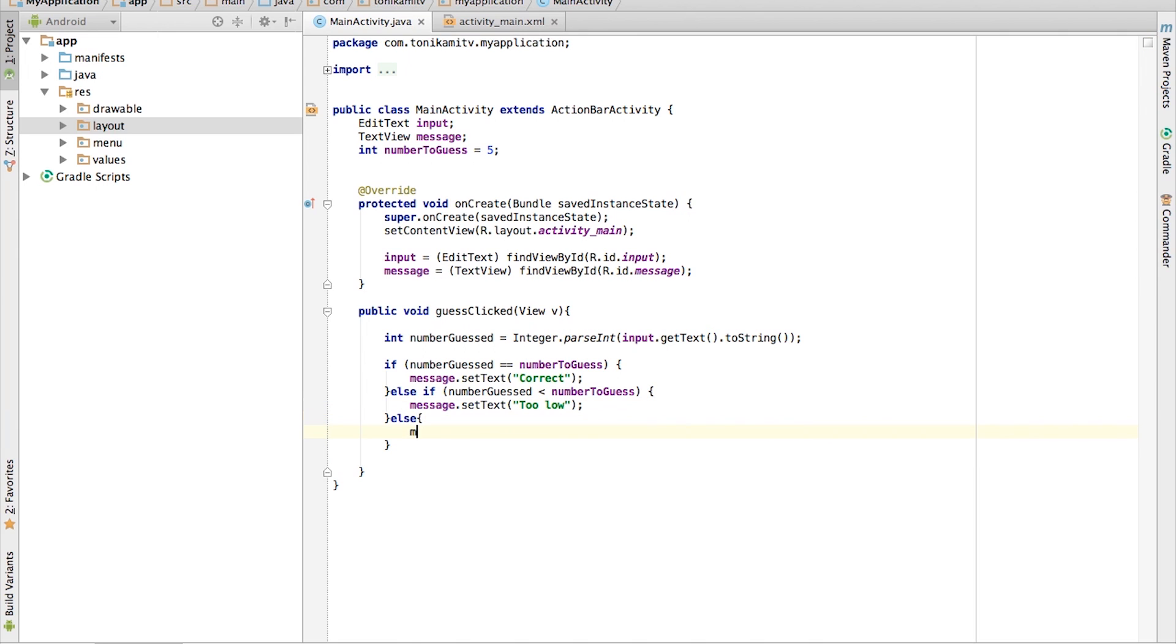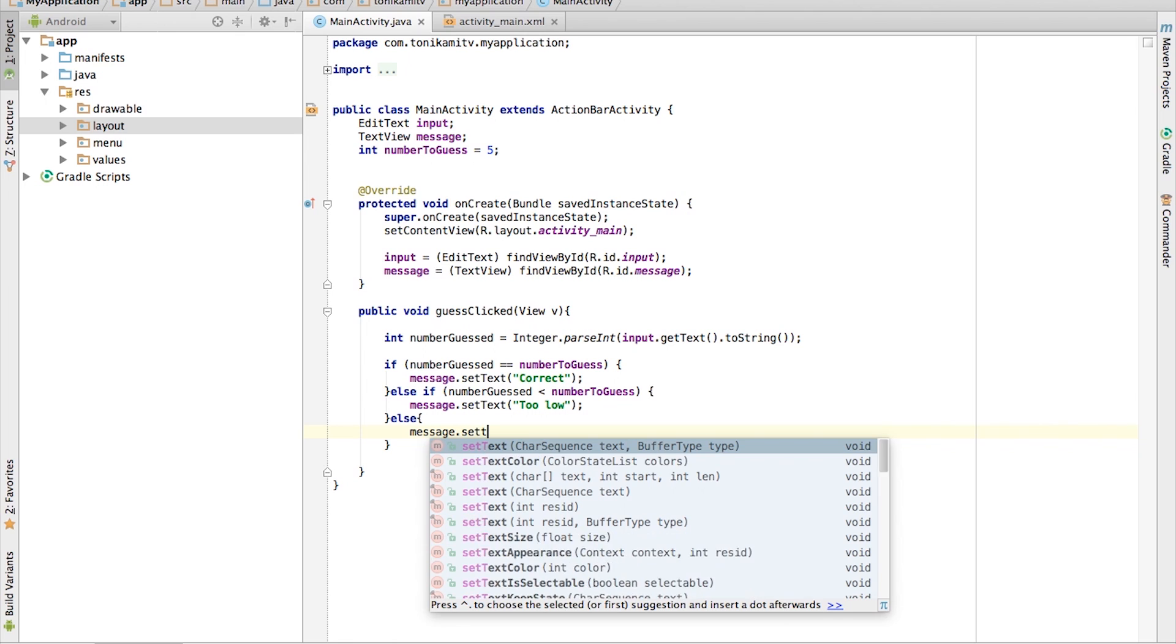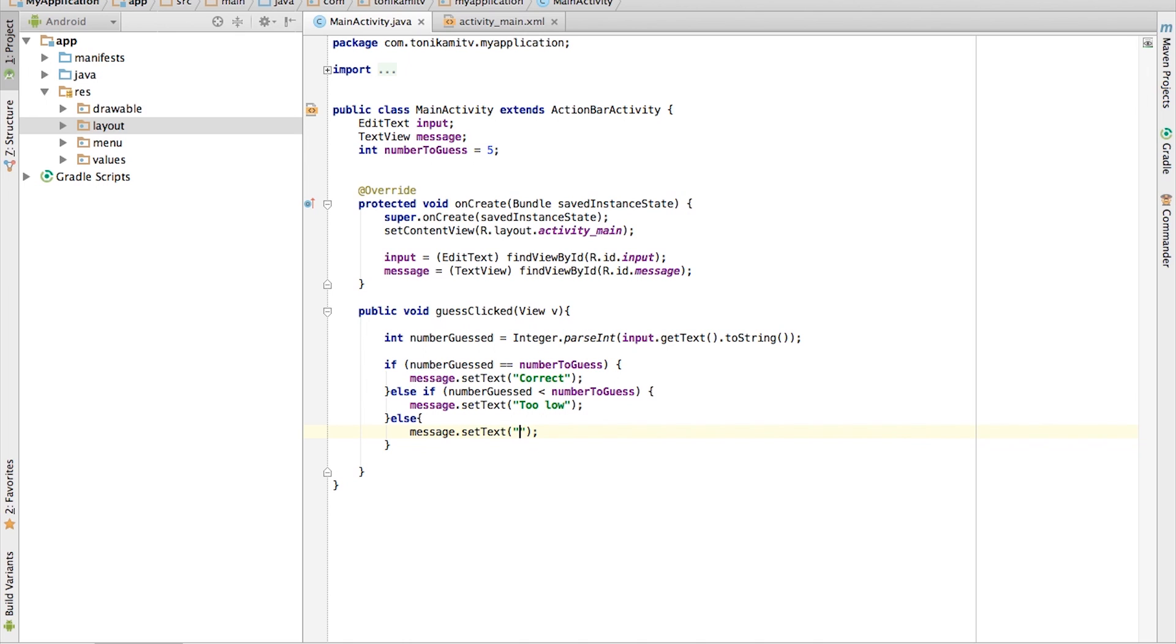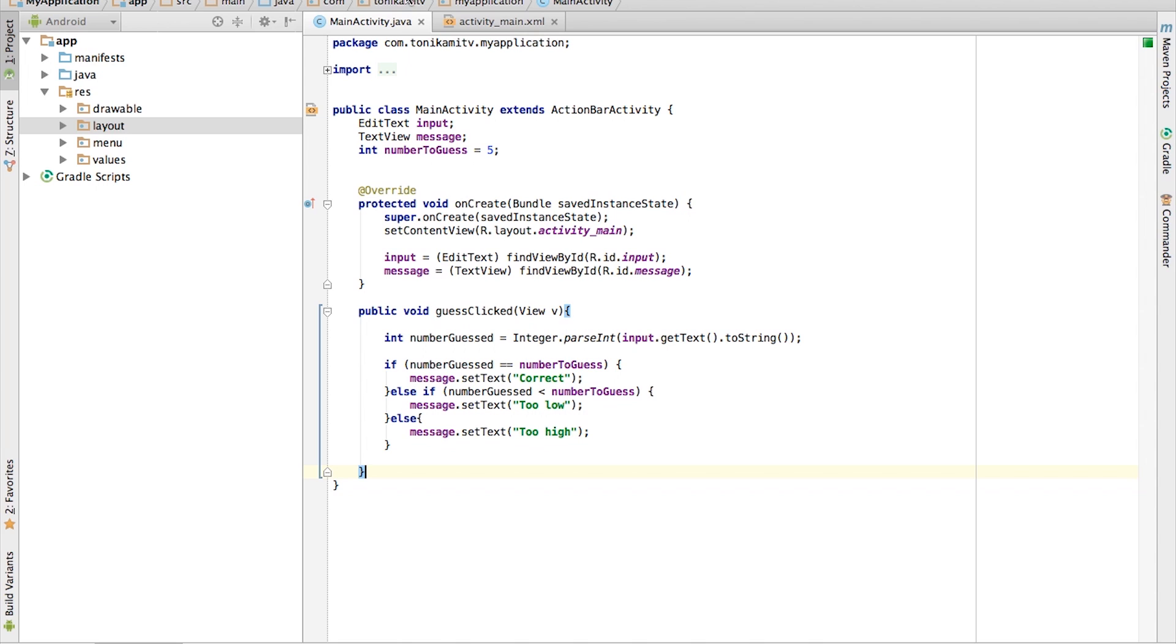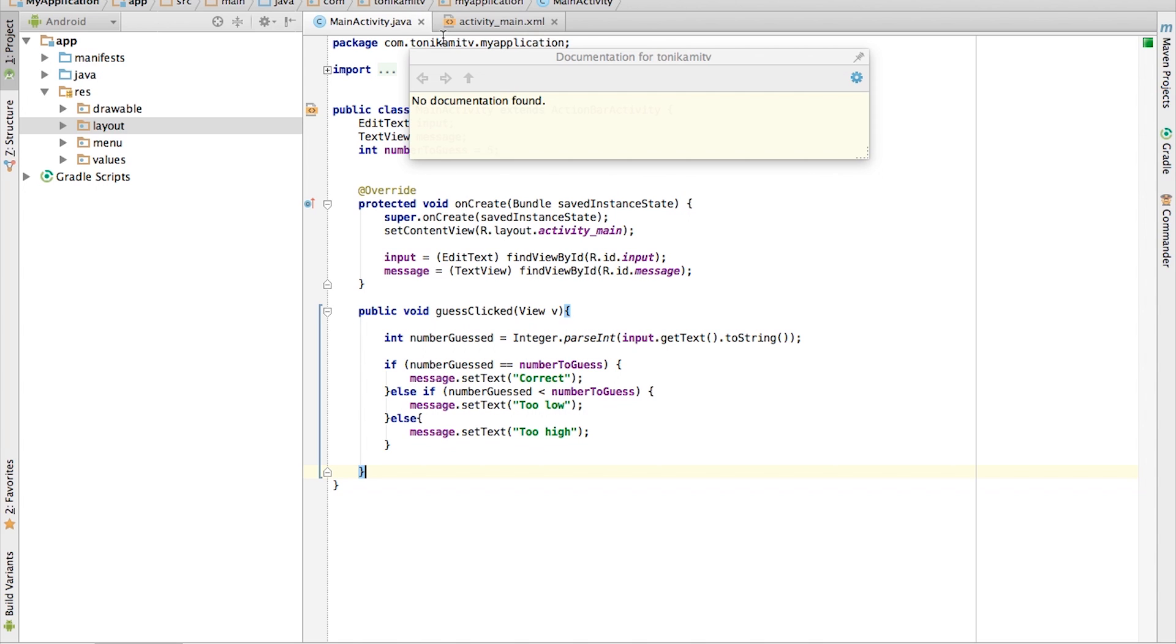Finally, an else is what happens if all the above conditions are false. It is written like this. And in this scenario, if all conditions are false, it means the guess number is higher than the number to guess. Print out a message saying too high.